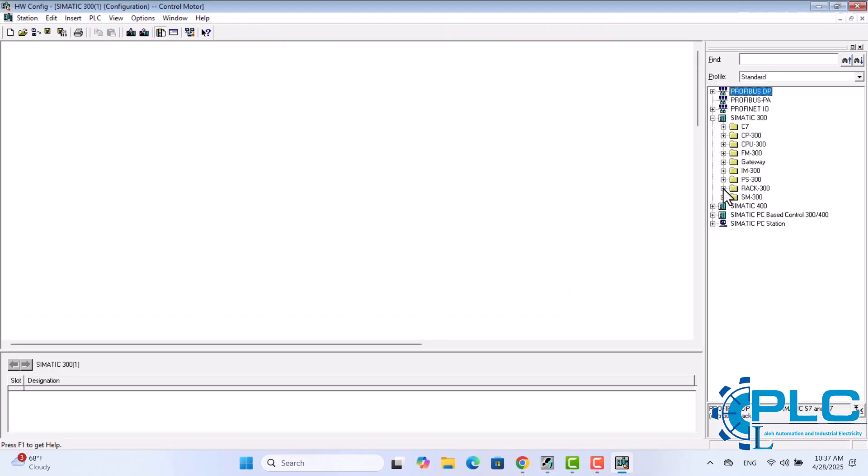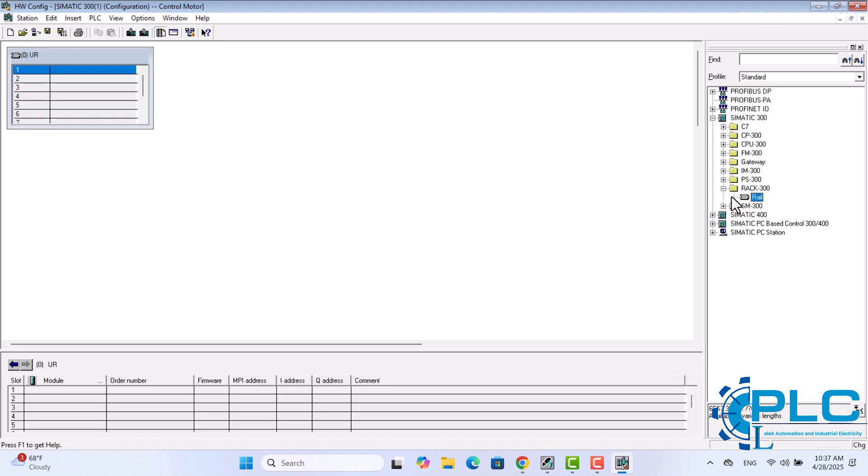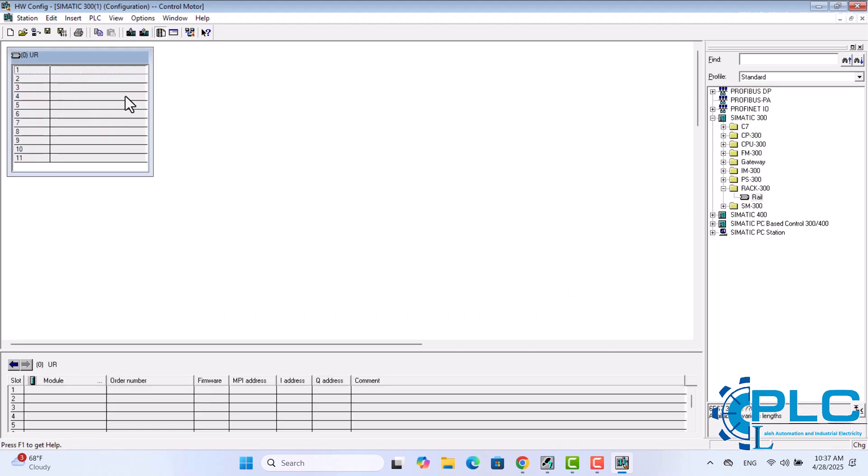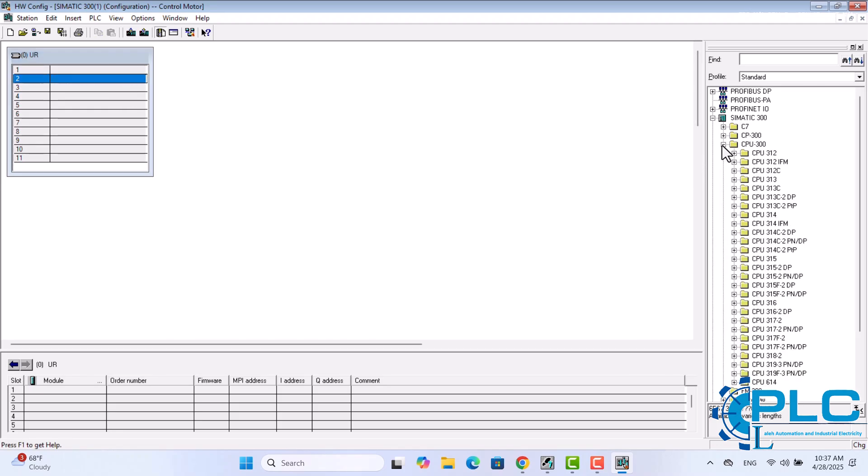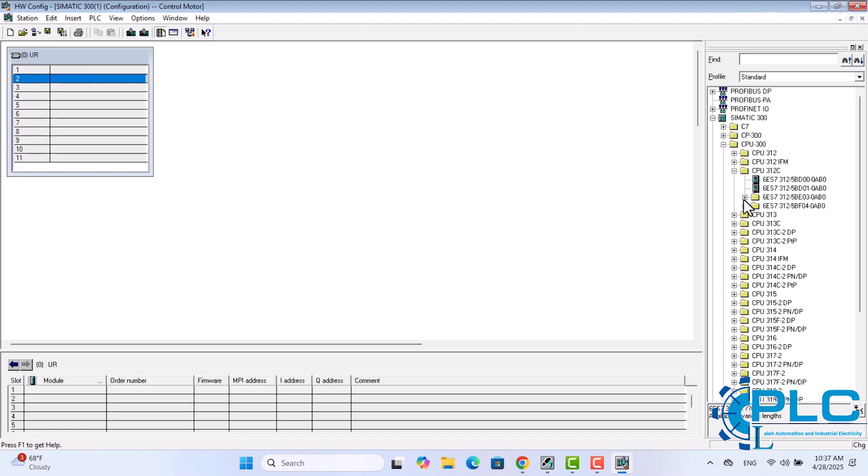As we've learned, the first step is to insert a rack. Next, I need to insert the CPU. For this project, we'll be using the 312C model, and I'll insert it into the rack.